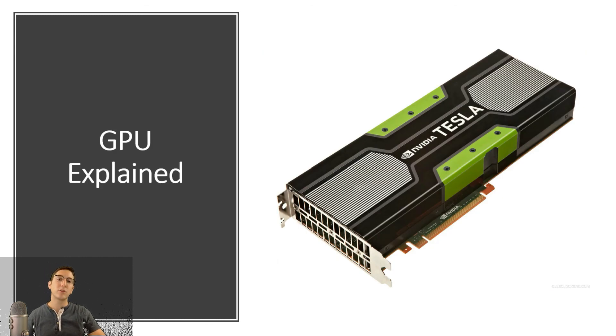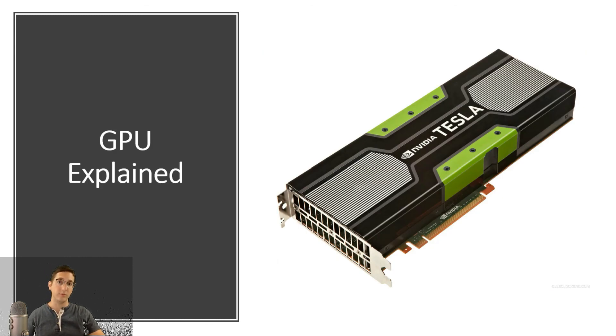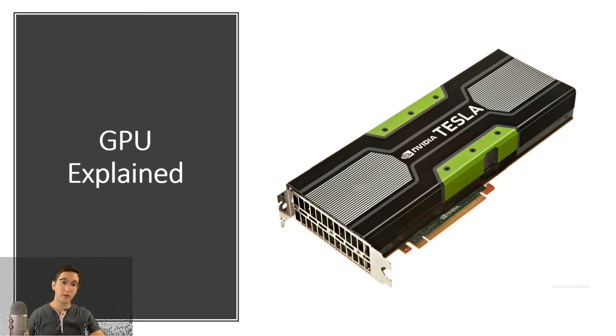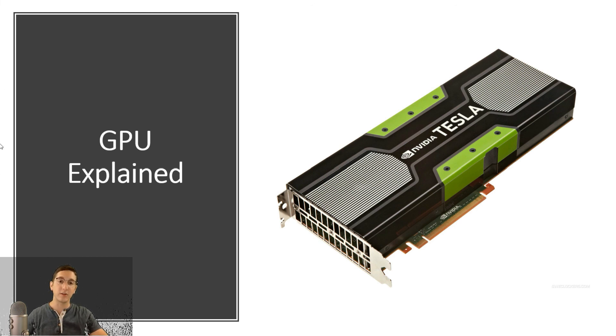This concludes our overview of the GPU. I hope it was informative. I hope you enjoyed. Thank you very much, and I'll see you in the next video.